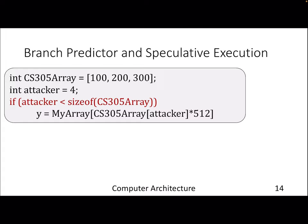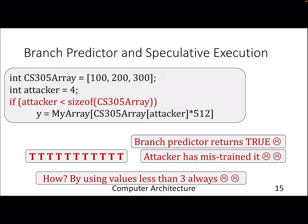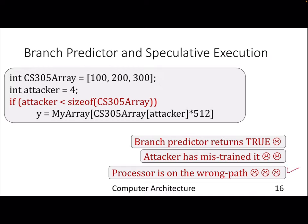The branch predictor returns true — which is surprising. It happens because the attacker has mistrained the branch predictor by sending legitimate values like one, two, three repeatedly in the past, training the predictor that for this particular PC the branch will be taken. So the code flow has entered a path it is not supposed to enter. The processor is still in speculative execution — it is in the wrong path, but doesn't know it yet.